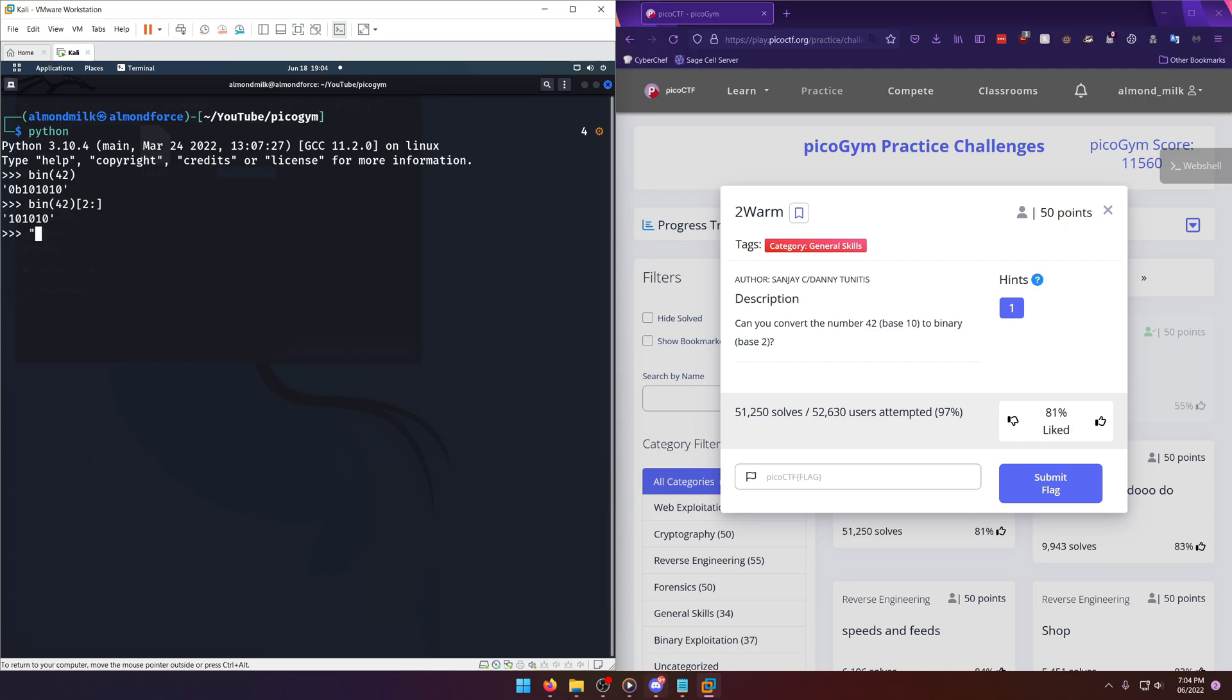One other way to do it which I didn't show with the hex one is that you can do a little format string type thing. So you can do zero colon I think it's B that format and then you want the decimal number in there and then you would get it in binary.